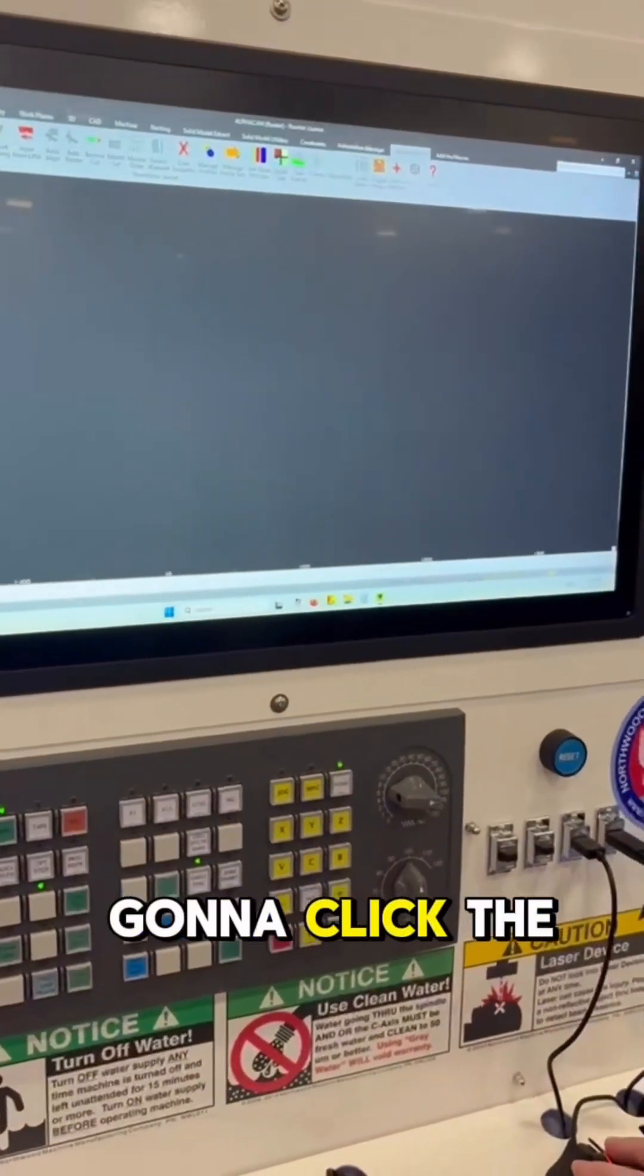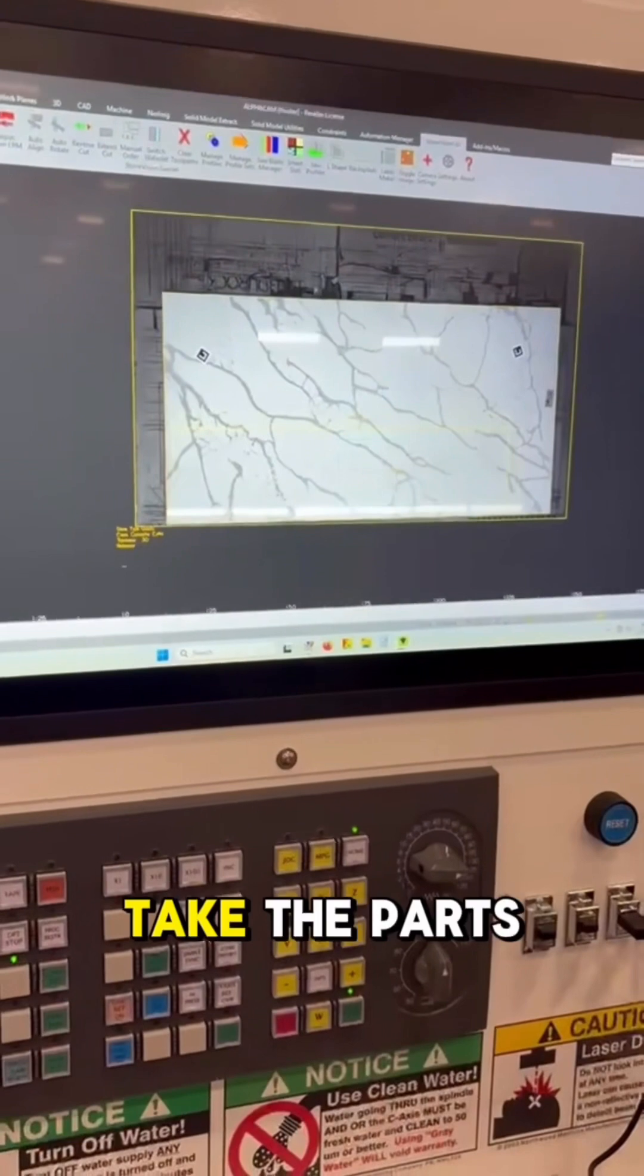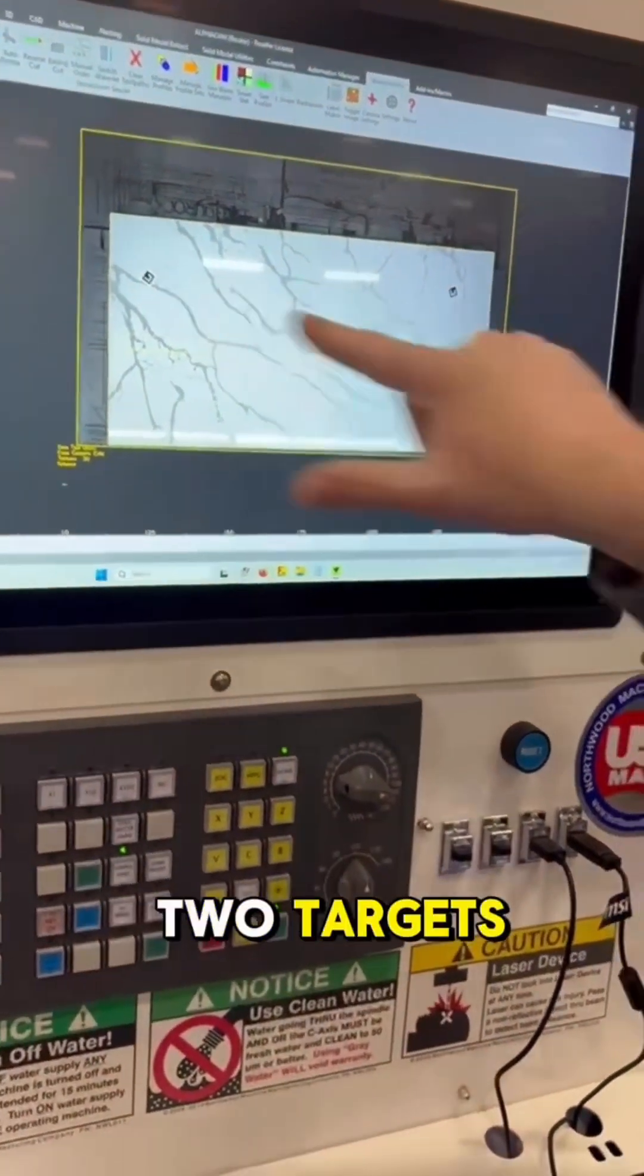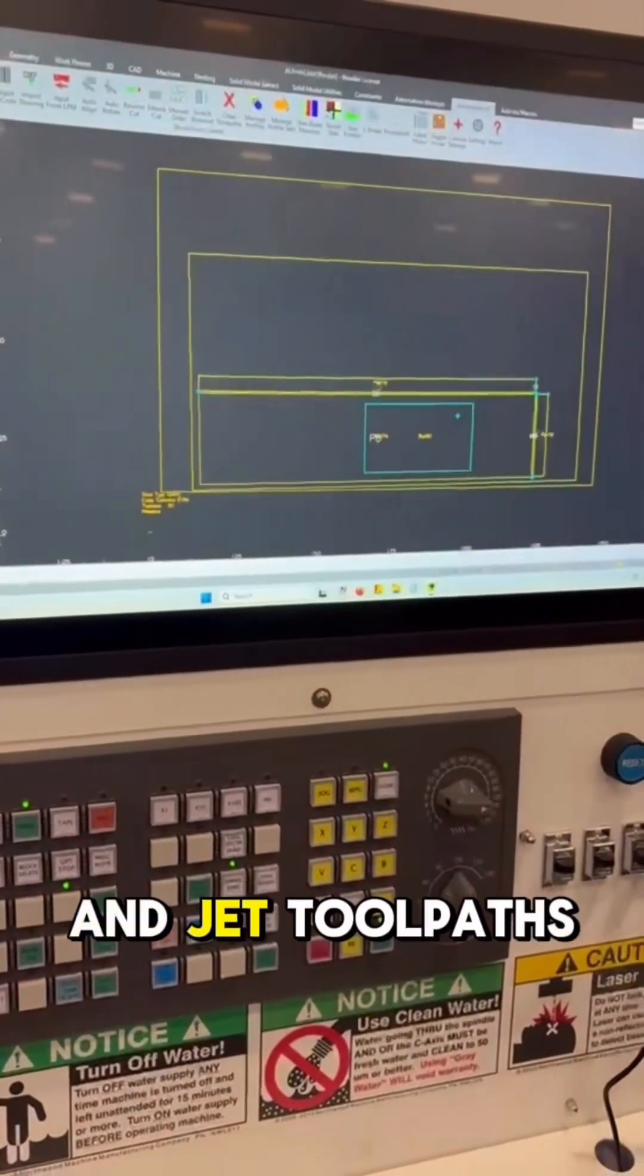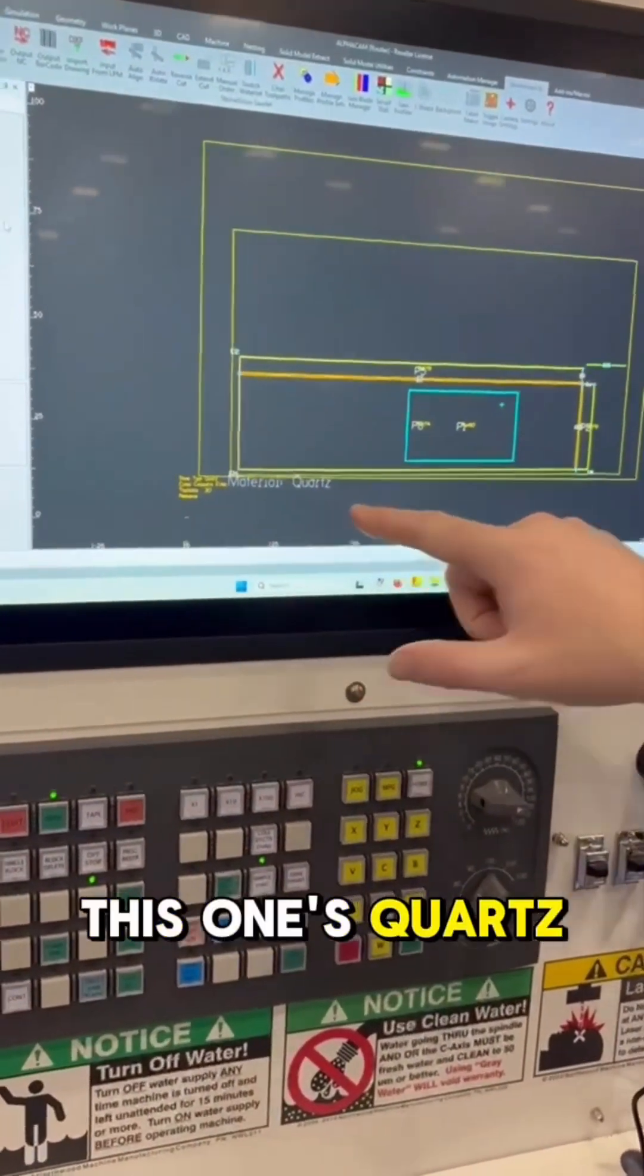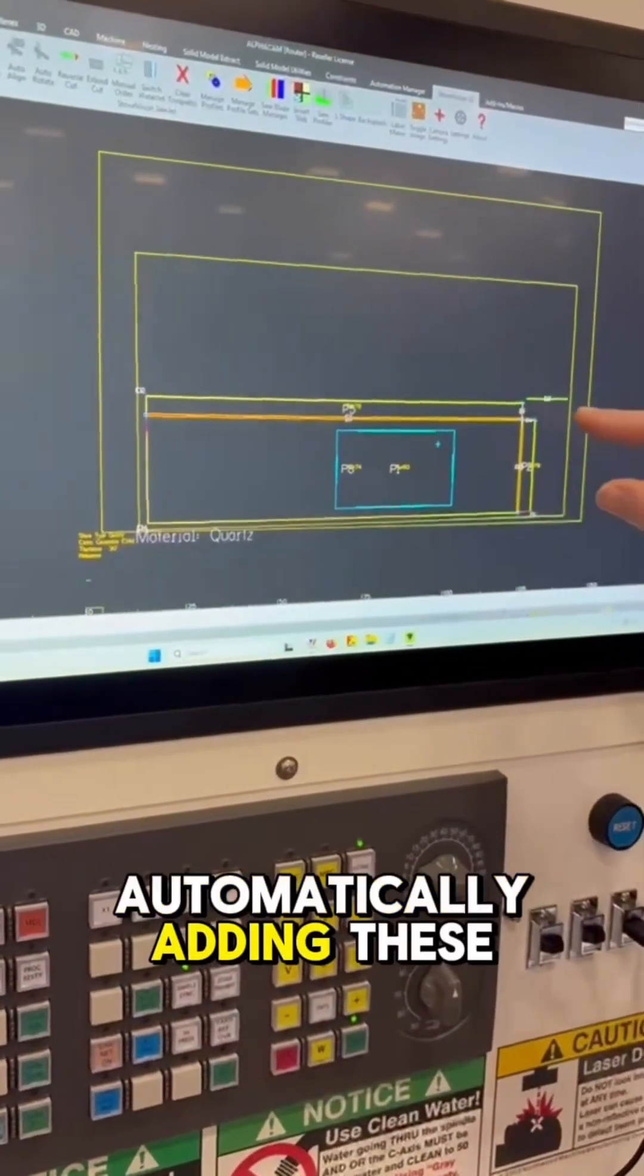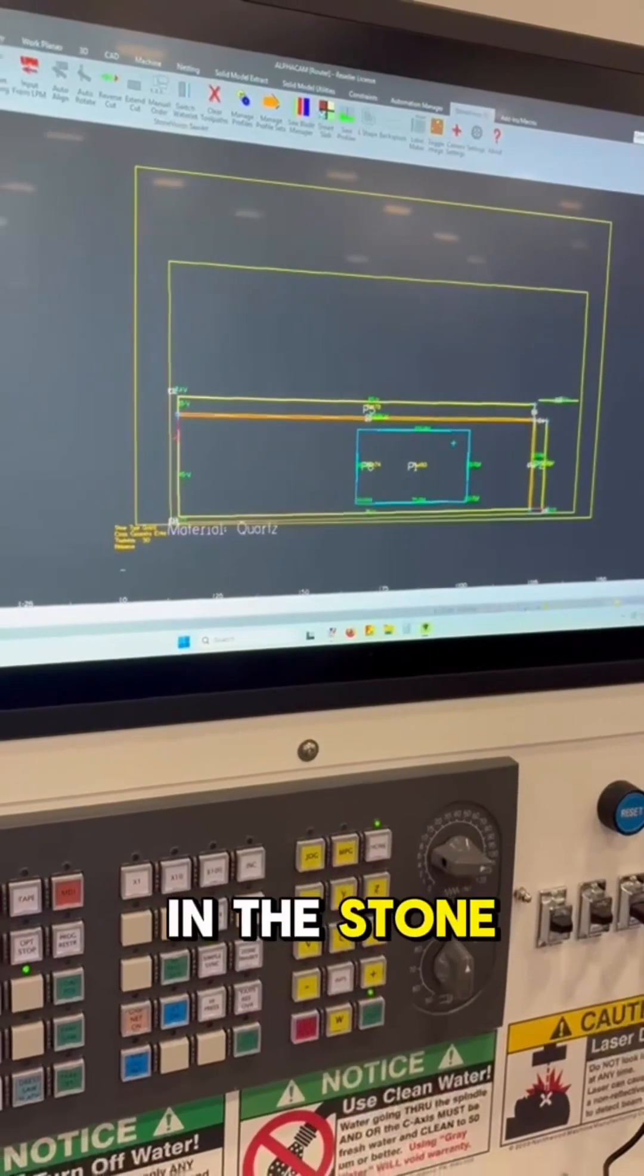Then you click the AI import, and that's going to pull up the photo, take the parts that you've already drawn in the D2, shift them, and move them around based on these two targets. It'll then add all your saw toolpaths and jet toolpaths based on the material type. This one's quartz, so it's going to extend all the saw cuts off the slab and automatically add these relief cuts to relieve pressure in the stone.